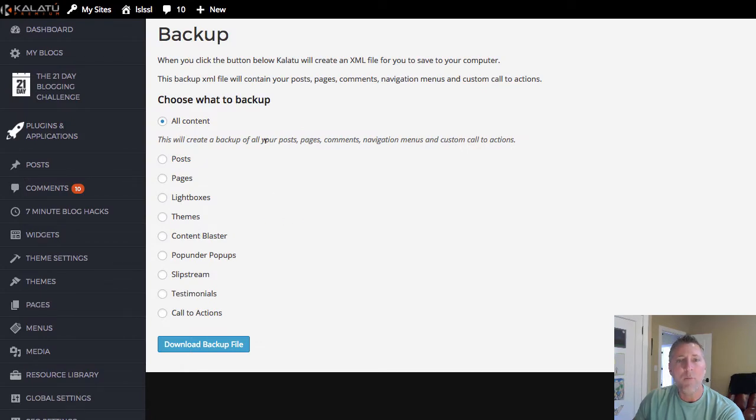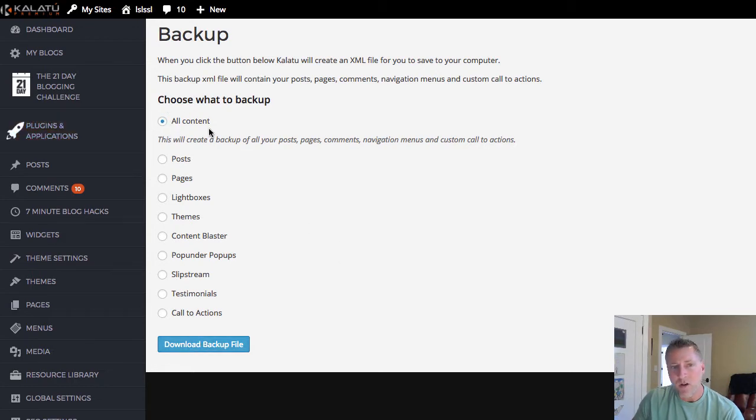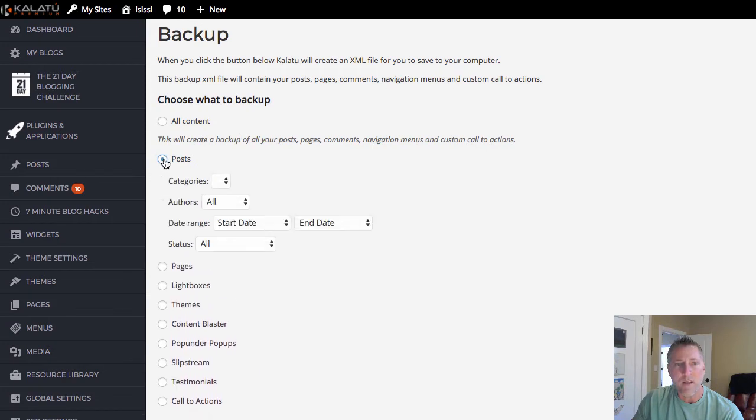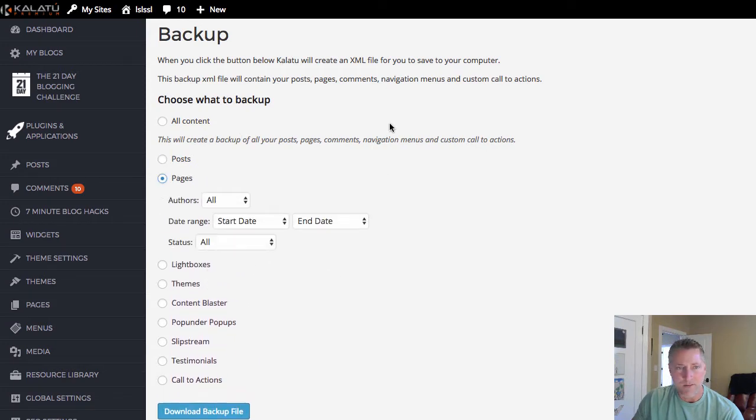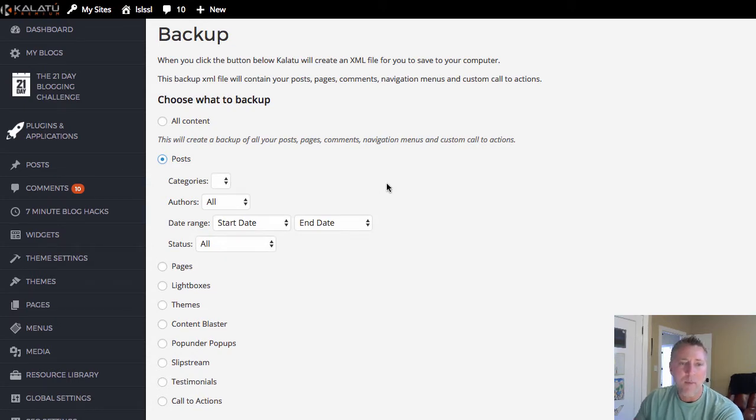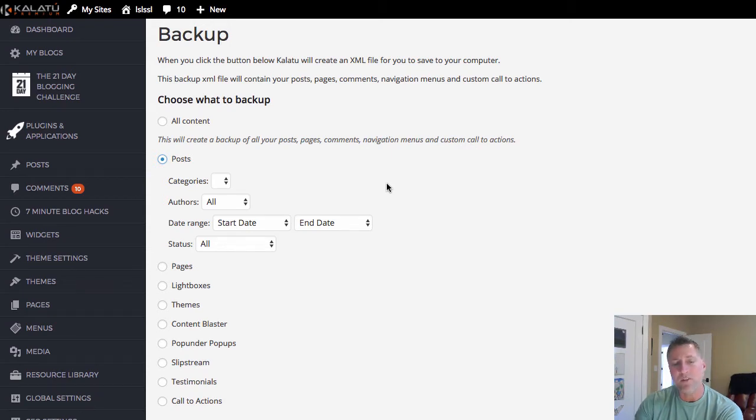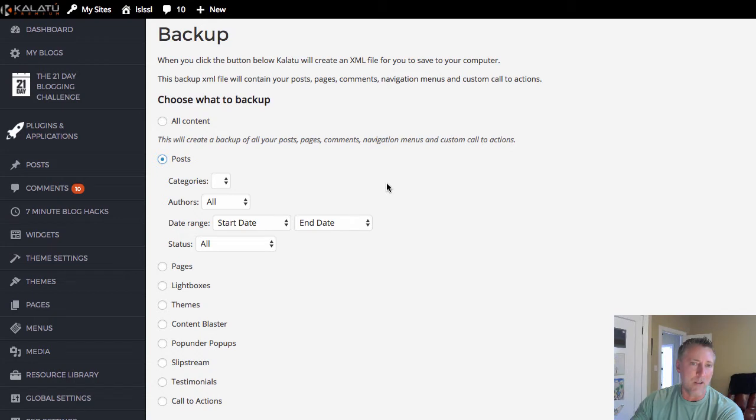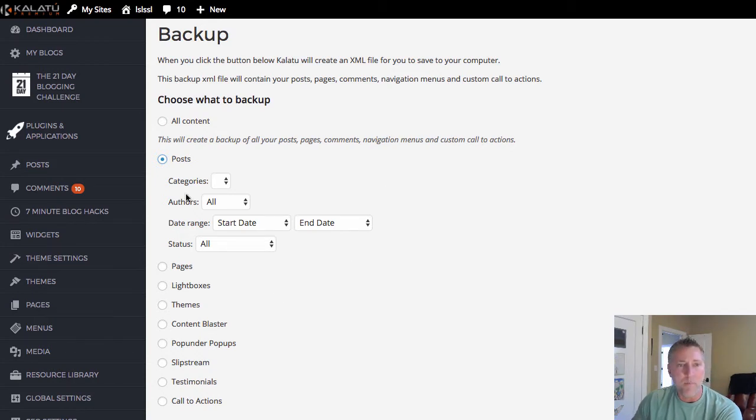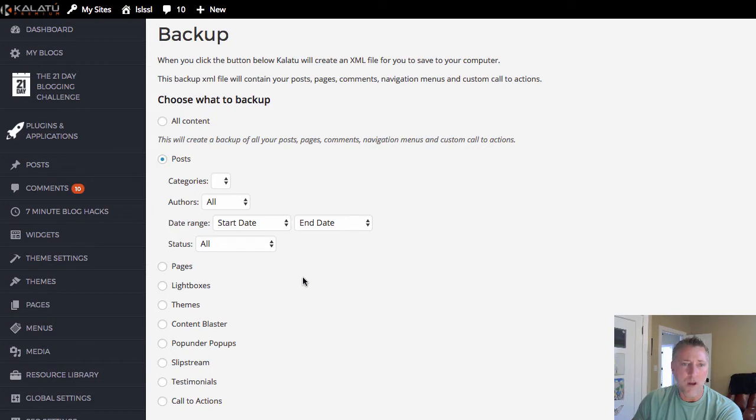So what I recommend you do is to go ahead and just click this download backup file. Now you can choose all content if you wish but really all you need is all the posts and all the pages. I would recommend actually downloading a couple of separate backup files because you don't necessarily need all of this stuff, especially if you're moving your content to a different blog. Go to the post, select posts, and then for categories just go ahead and select all.